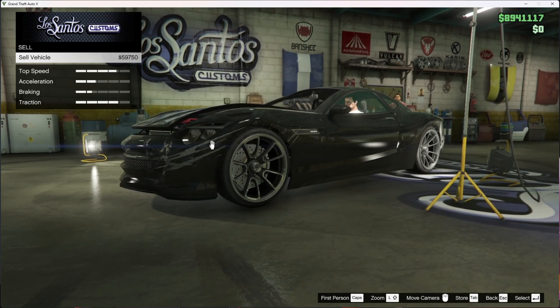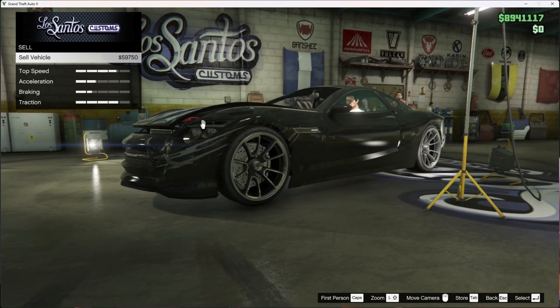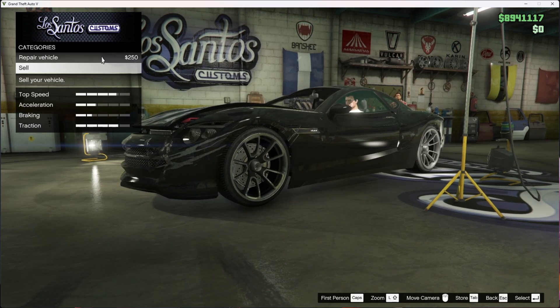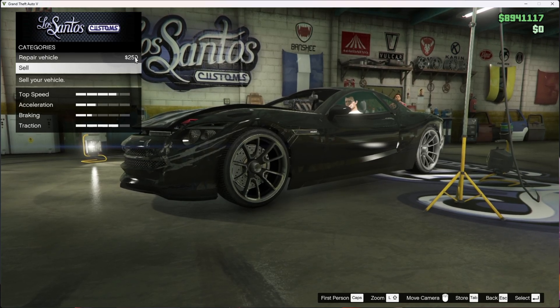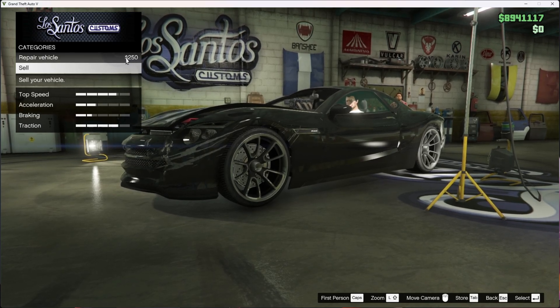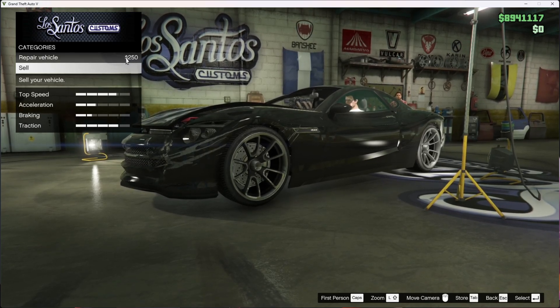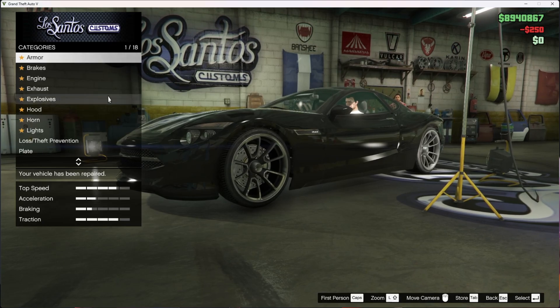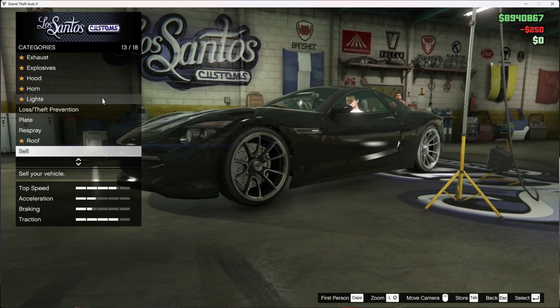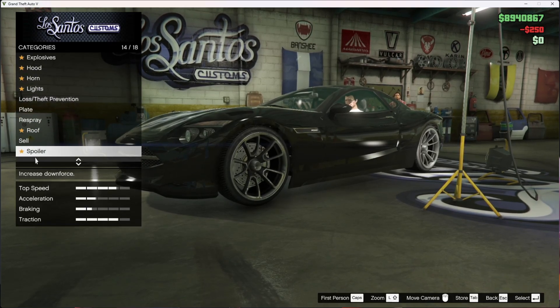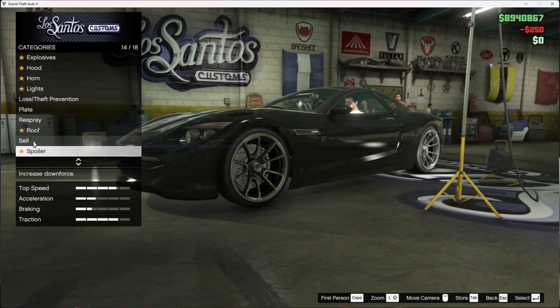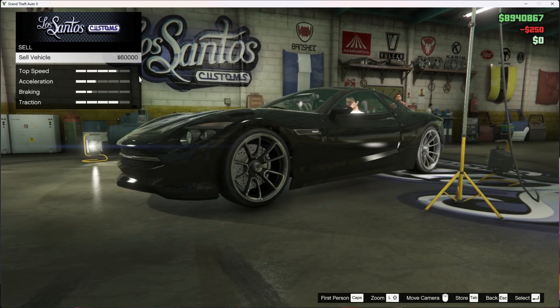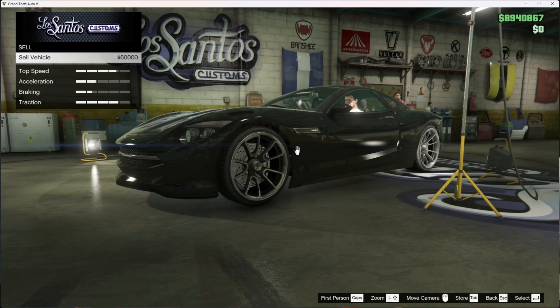Go back and repair the vehicle. Now go down to where you find sell. It's now going for $60,000.